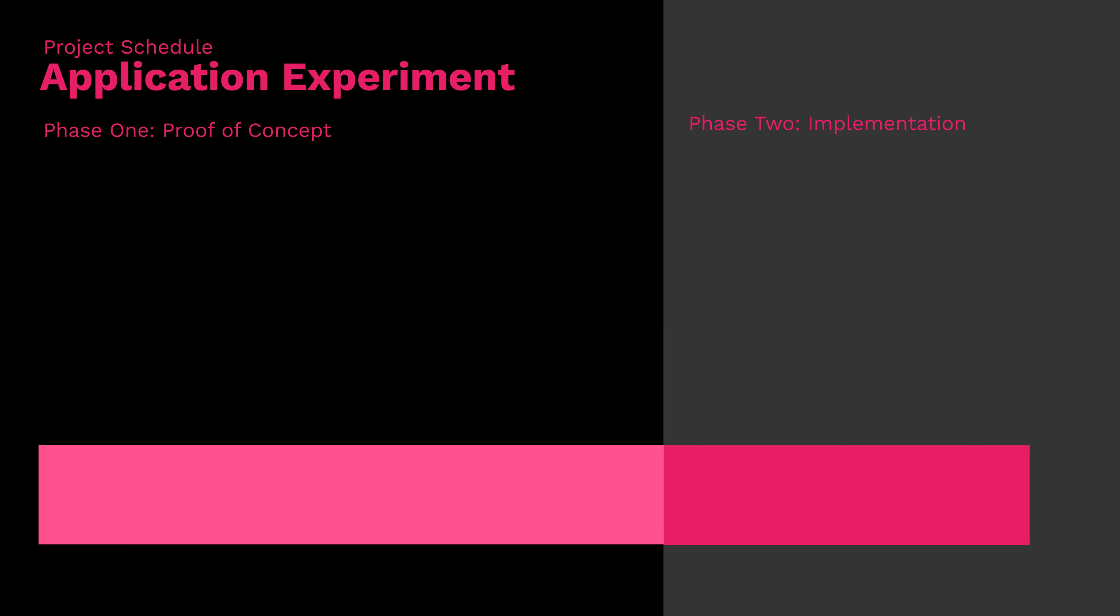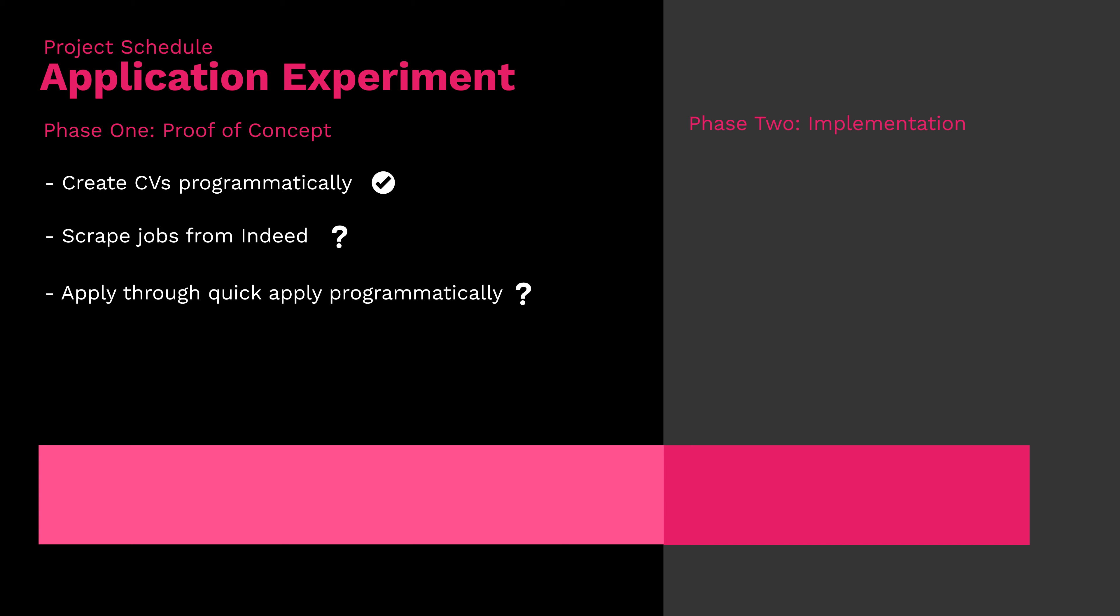In my case, the things that I wasn't sure was pretty much all of the project. So in my proof of concept phase, I check whether I can generate CVs programmatically. We've done that. Whether I can web scrape jobs from Indeed that all have the quick apply filter, which we'll look into today. And as a last step, I also have to be able to upload them and apply programmatically, which we'll also look into in this video.